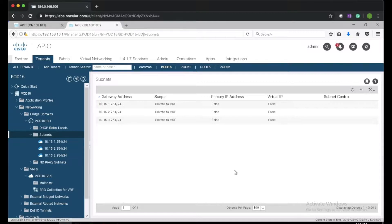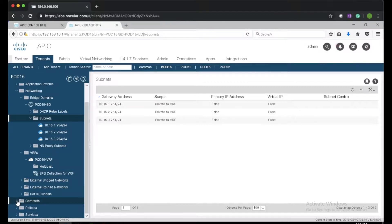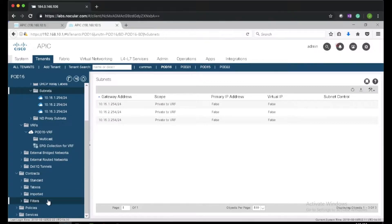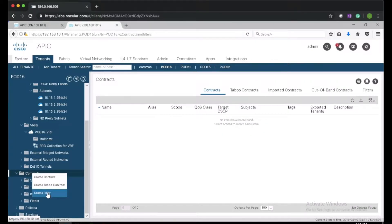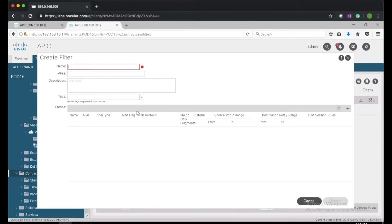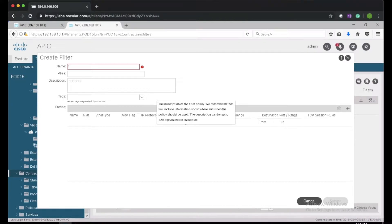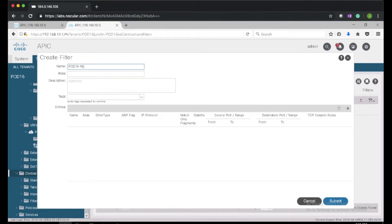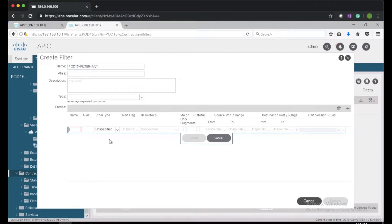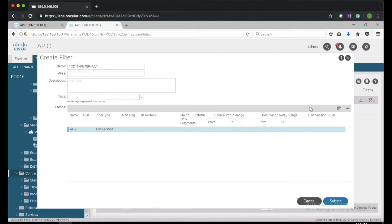Next we need to create filters and contracts. I'll go to contracts, then right-click on filters and create a filter. I'll give it a name — this will be a permit-any filter: pod16-filter-any. In ACI everything is blocked by default, as compared to legacy Cisco networks where everything is allowed and access lists are used to block traffic. In ACI we use filters and contracts to allow traffic.